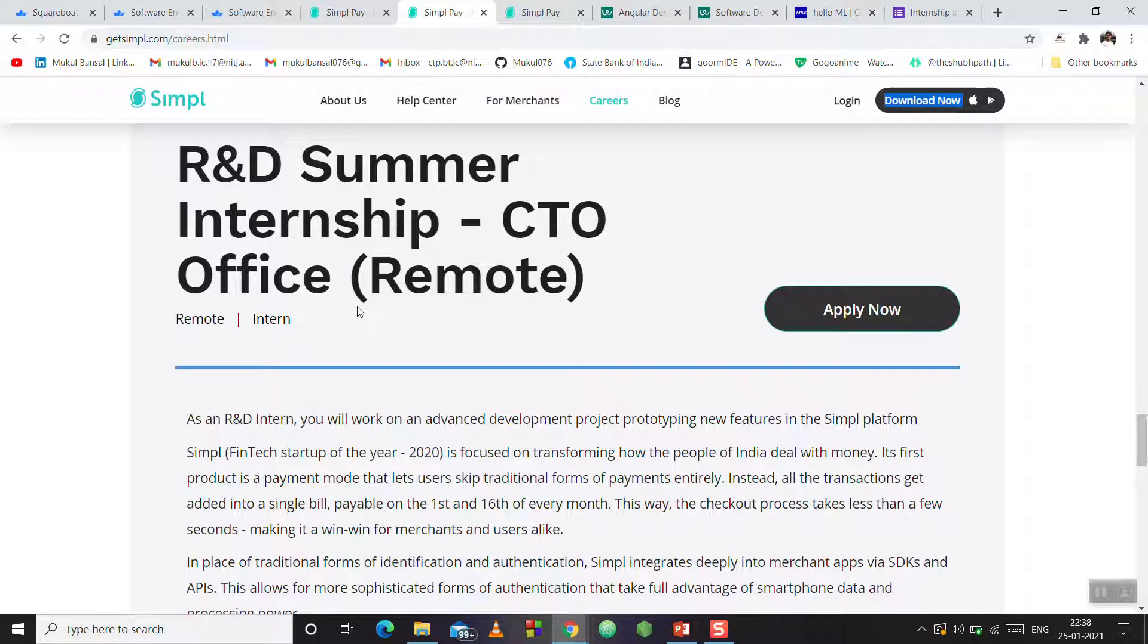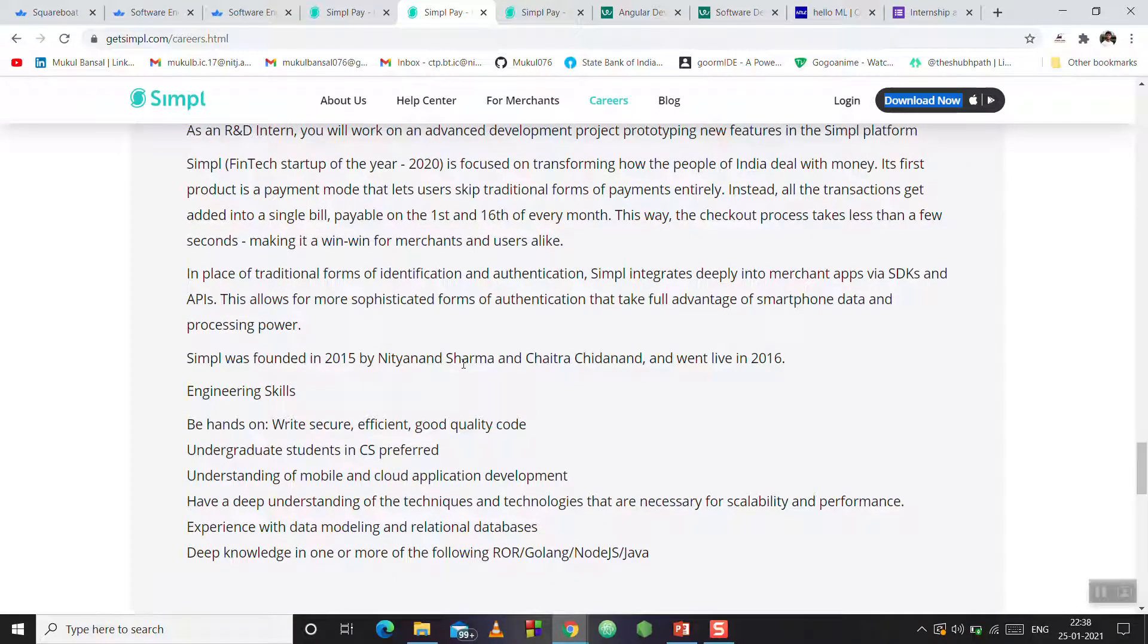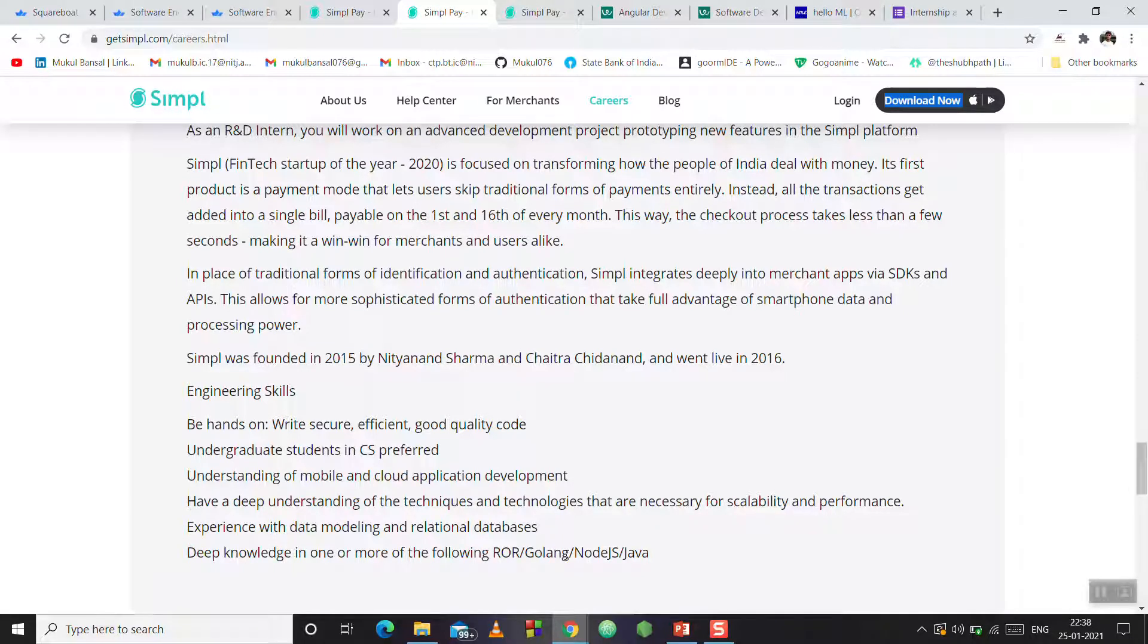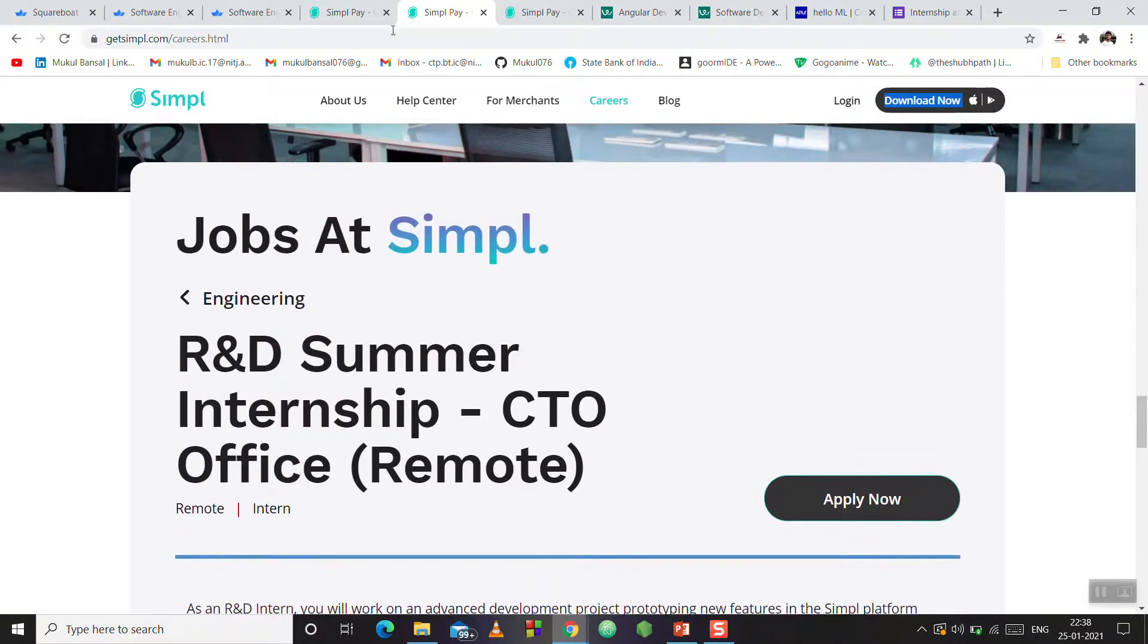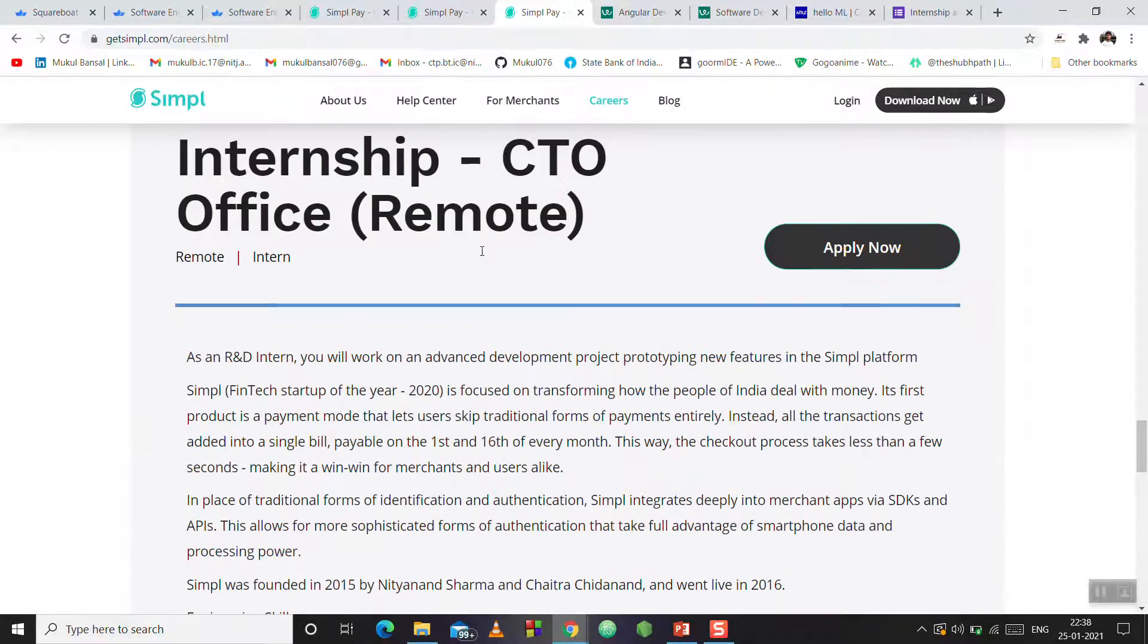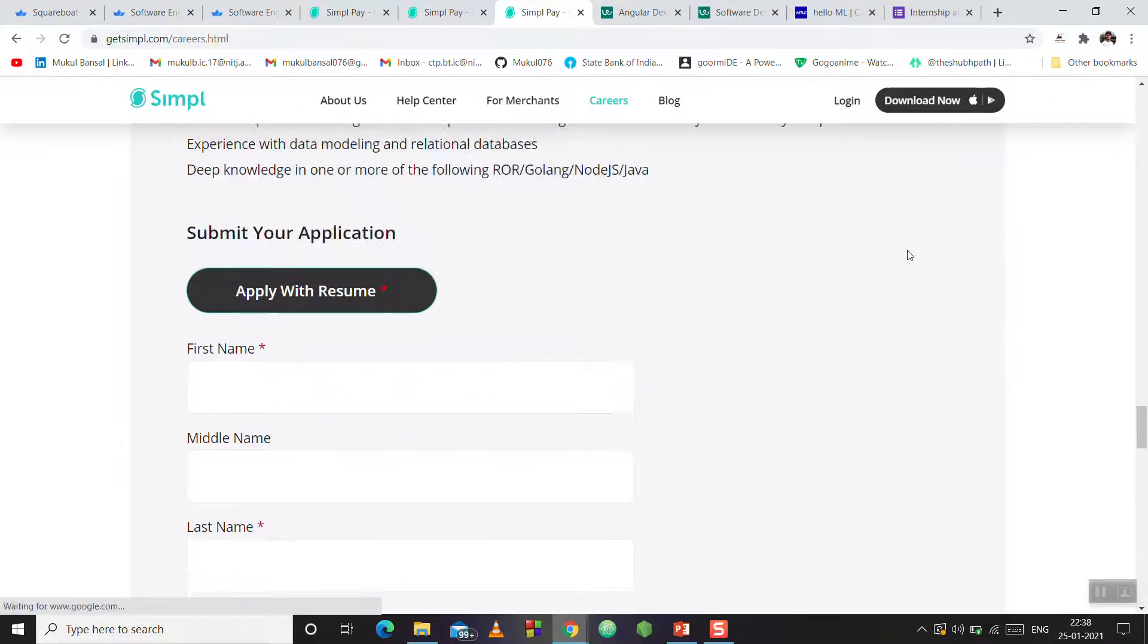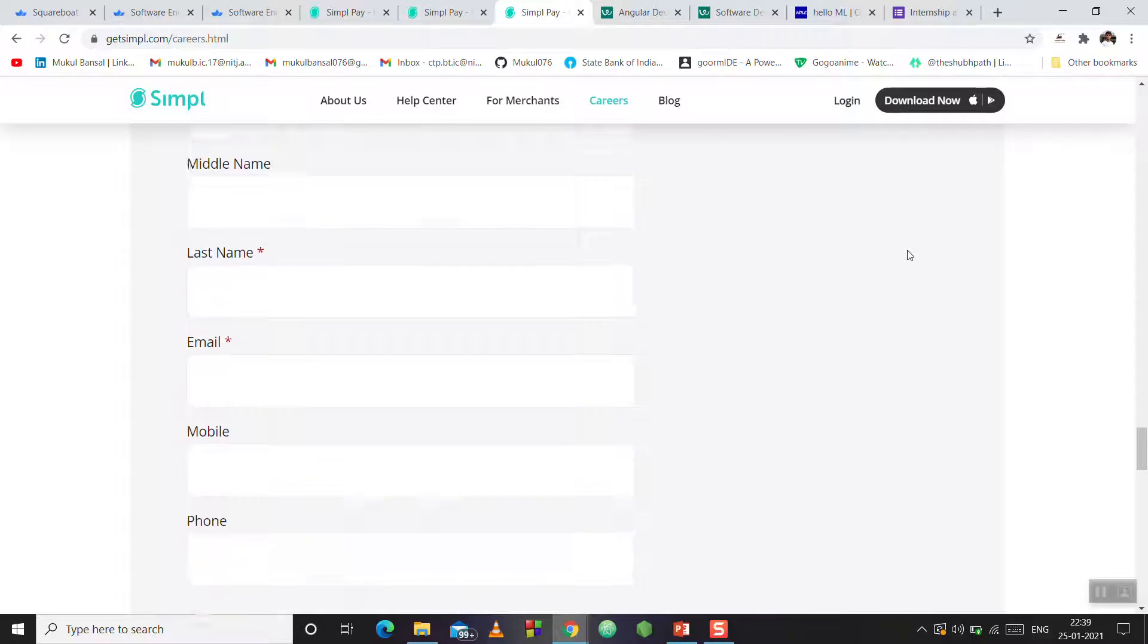They want secure, efficient, and good quality code. Undergraduate students in CS are preferred, with understanding of mobile and cloud application development technology and Java. If you are familiar with these, you can see here.